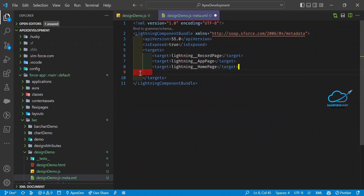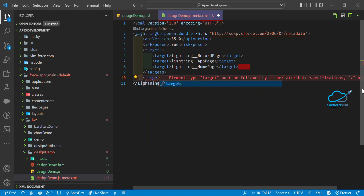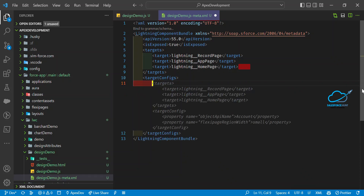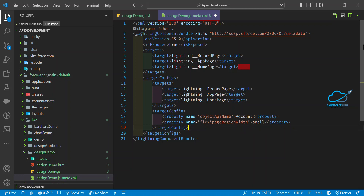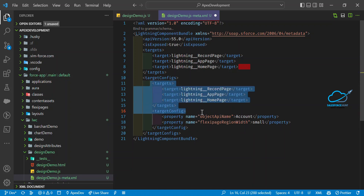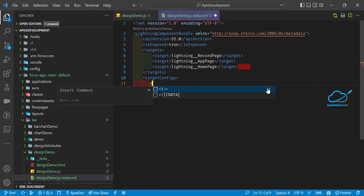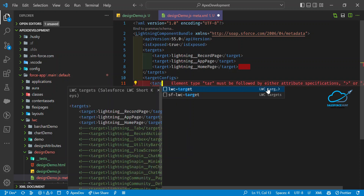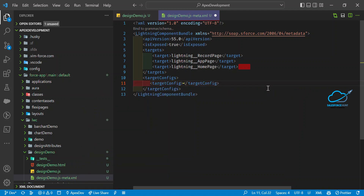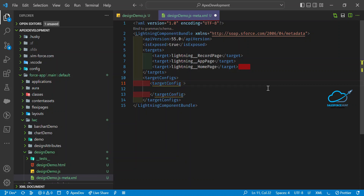After that, we need to add another attribute in the XML called targetConfigs. Add a targetConfigs tag, and inside it add a targetConfig child tag. Let me remove any unwanted auto-generated code and keep only what we need.